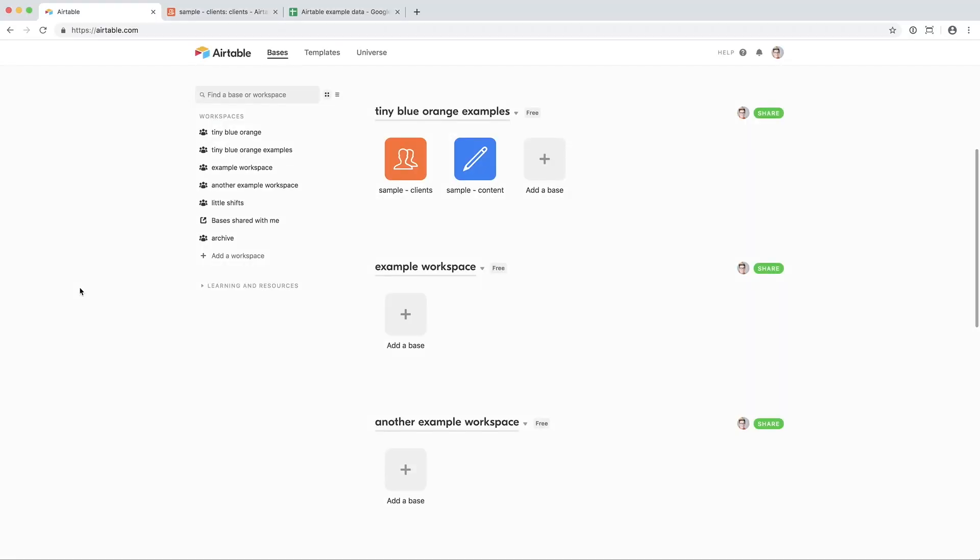If you're not familiar with Airtable, let me welcome you to the Bases page. This is where all of your workspaces and Airtable bases live. The best way to think about it is that a workspace is like a folder or a way to organize all of your bases.